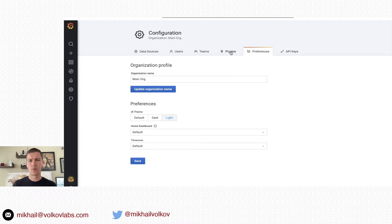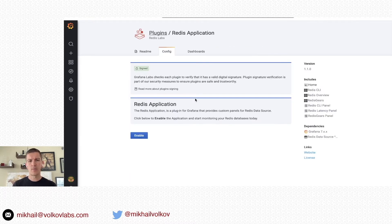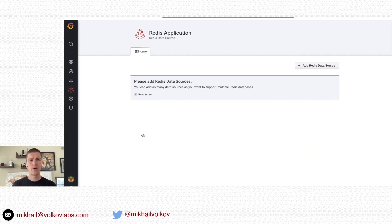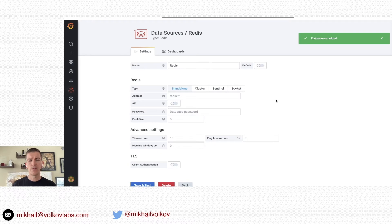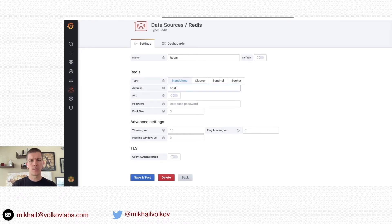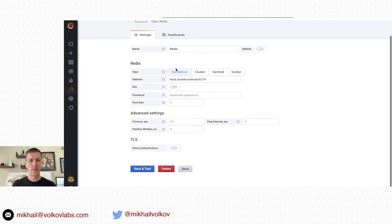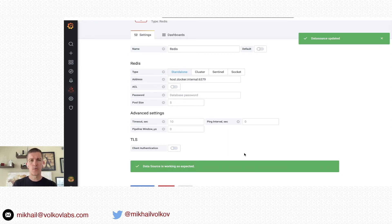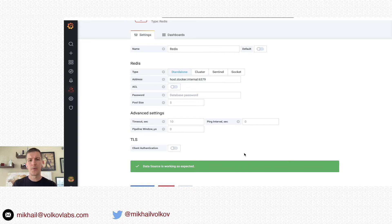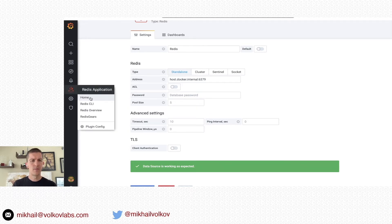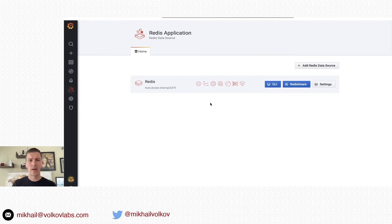In configuration, let's go to plugins. Type Redis and enable the Redis Application Plugin. On the main screen, it provides information about data sources. Let's add our new Redis Data Source. For this demonstration, I'm going to use Redis in Docker, so I'm going to provide host.docker.internal on port 6379. You can provide ACL information, username, password, TLS, client authentication, certificate, client key, certification authority, and skip verification if required. Save and test — as you can see, the data source is working as expected and can connect to the database using the PING command. This data source connected to the database, retrieves all the available commands, and understands which modules it supports.